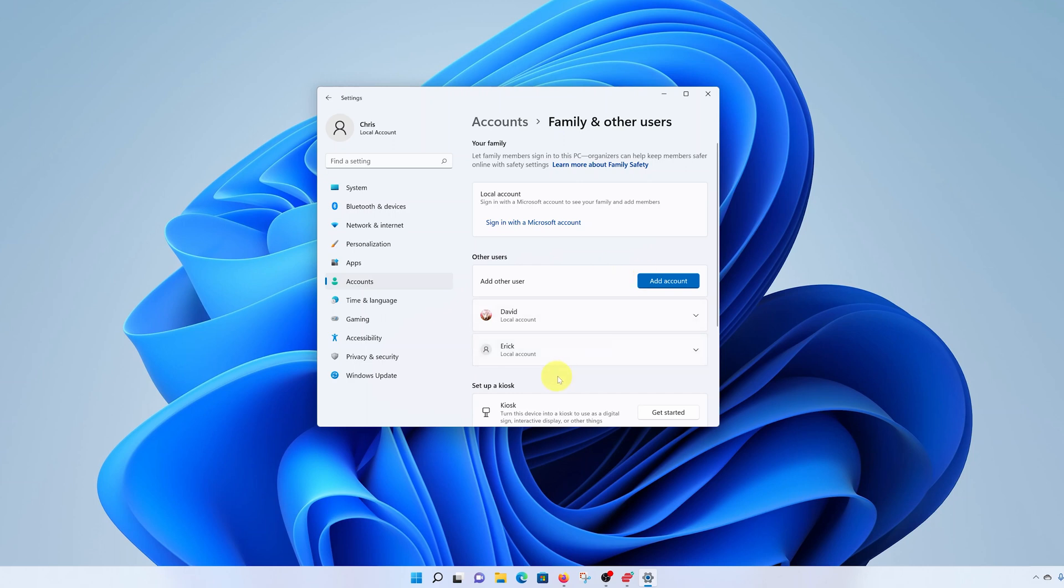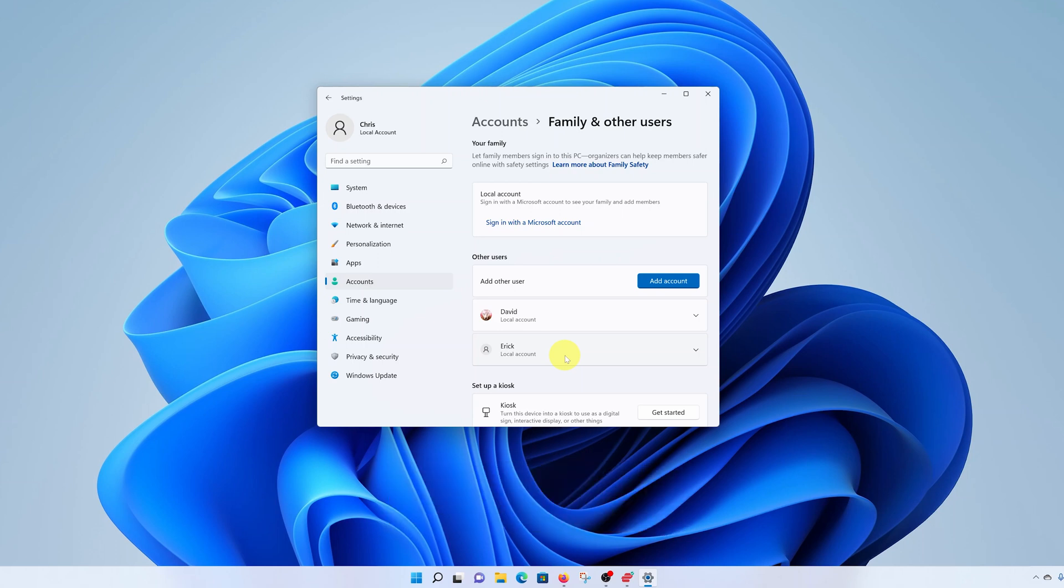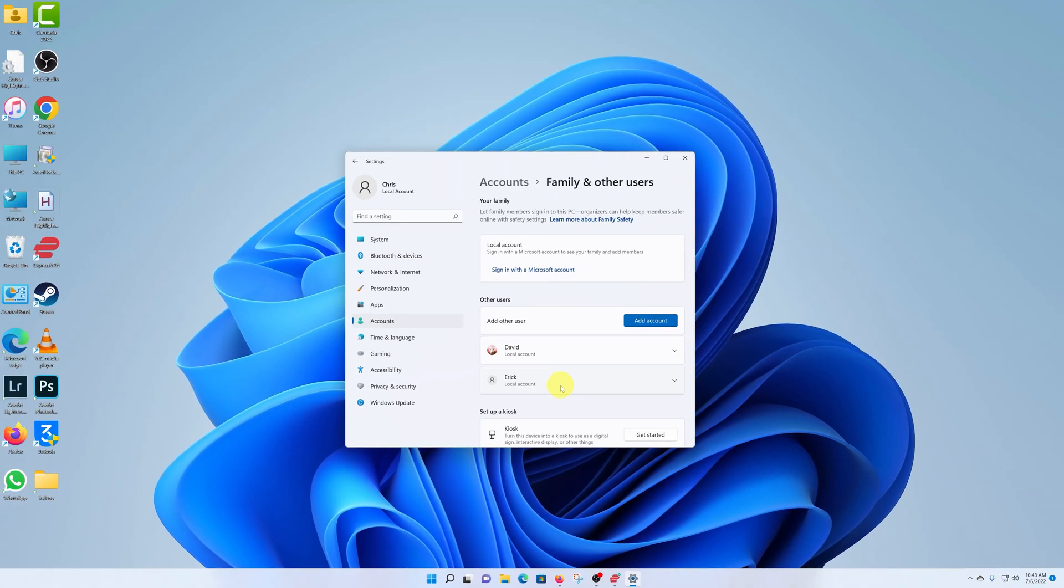And that's it. Here's the new user account we just created. And so if this is for a family member or a workmate, or even a friend trying to use your Windows 11 computer, they can come on and log on to their own user account, which they can customize to their liking. And that's basically how to add a user account on your Windows 11 computer.